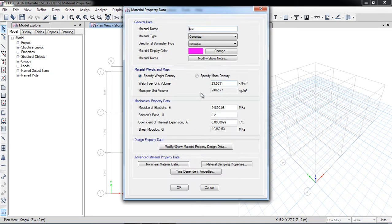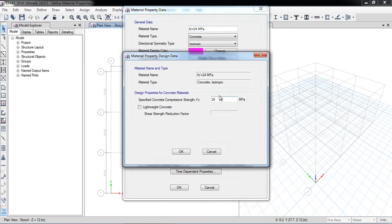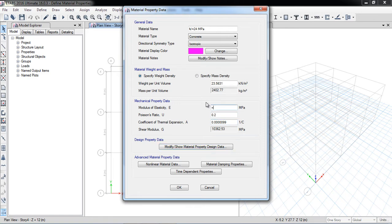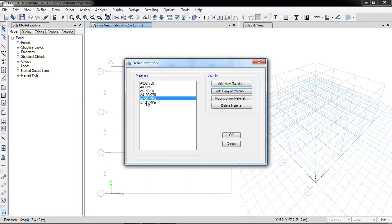I click Add Copy of Material and name it FC prime equal to 24 MPa. I enter 24 for the strength and again change the modulus of elasticity using the formula 4700 × square root of FC prime. The rest of the properties remain the same. I have now defined two concrete materials.